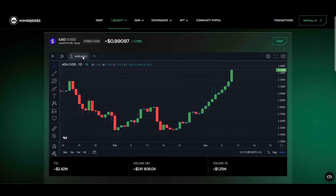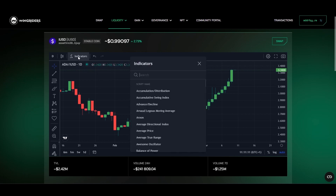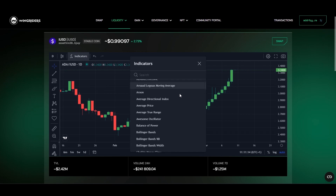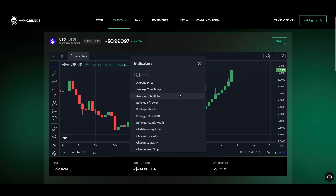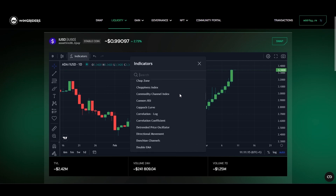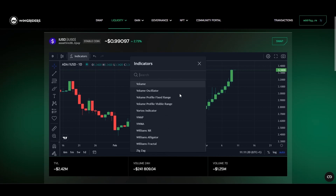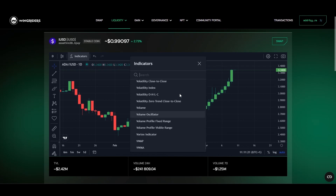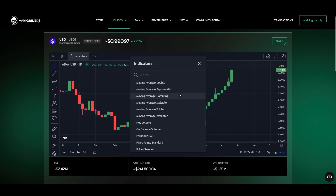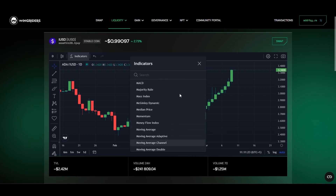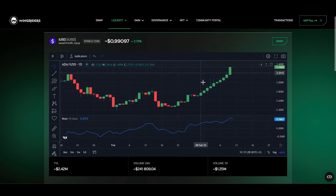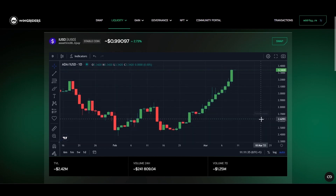Here you can add indicators. They are powerful tools that can help you analyze price movements and make more informed trading decisions. There's a wide range of indicators based on price or volume. Comprehending them would need another video — a really long one. So for now, just know that this is how you add an indicator and how you remove it.